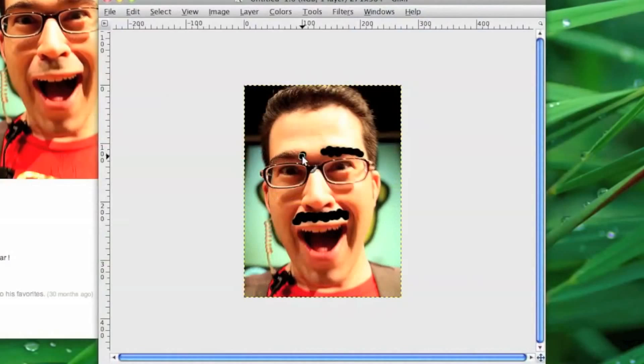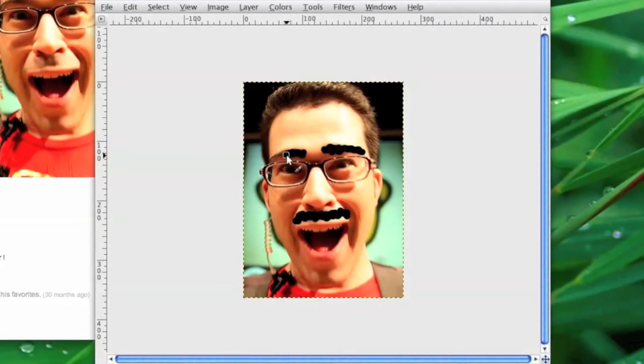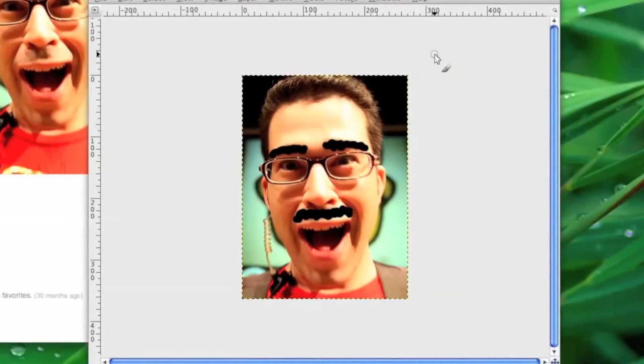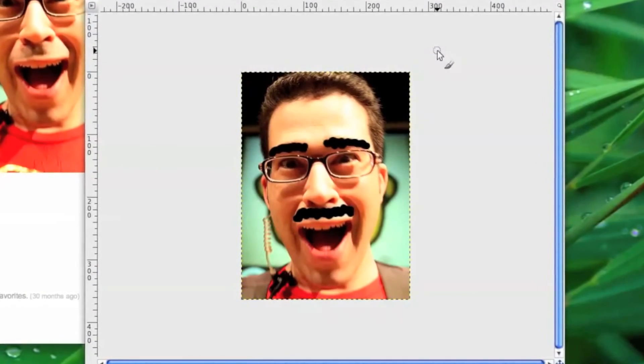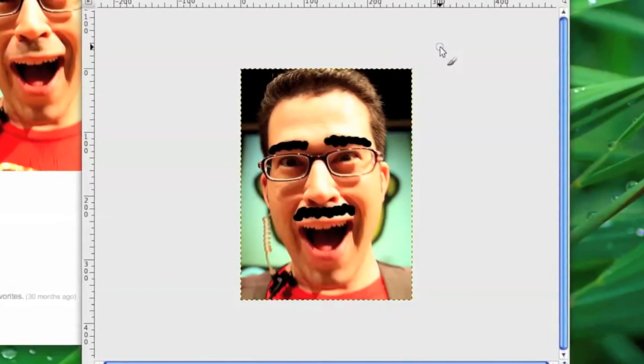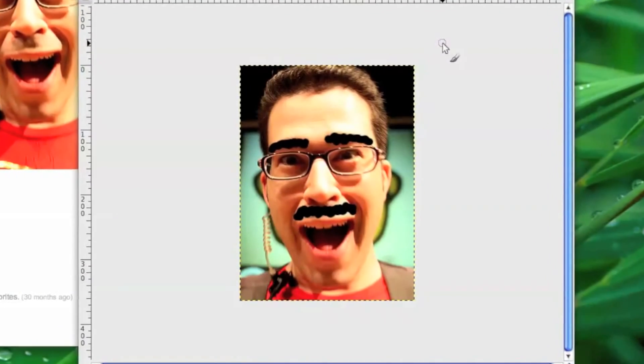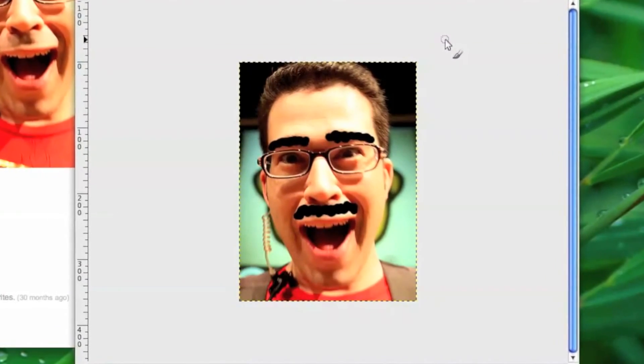And for now, I'm Matt Ryan, aka The Frugal Geek on Locker Gnome, reminding you that you don't have to be rich to enjoy your technology.